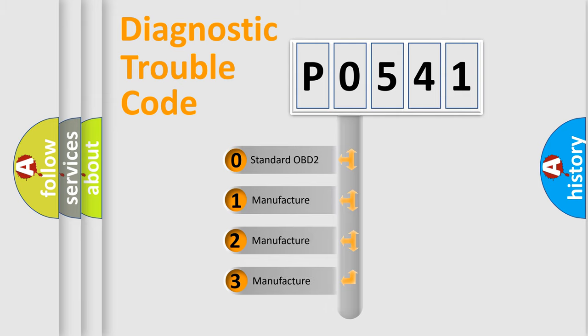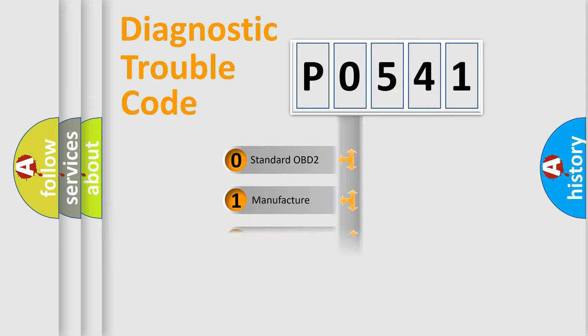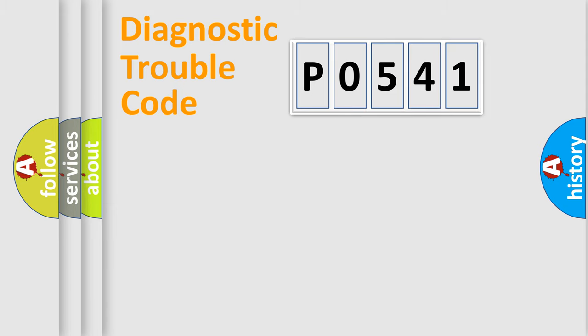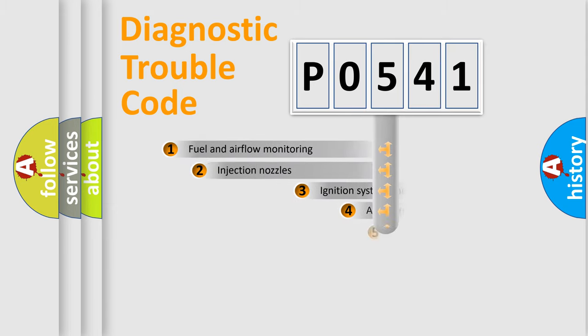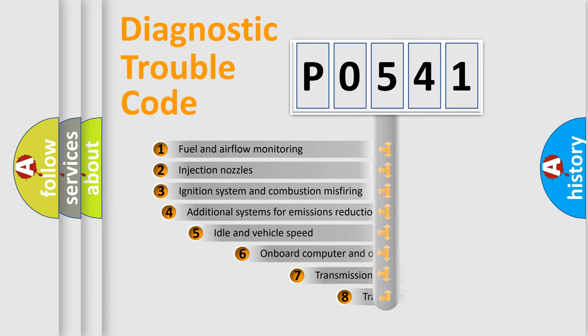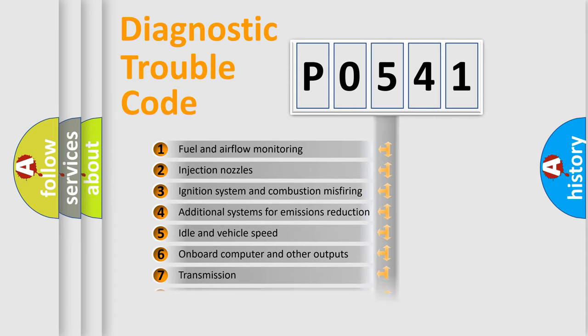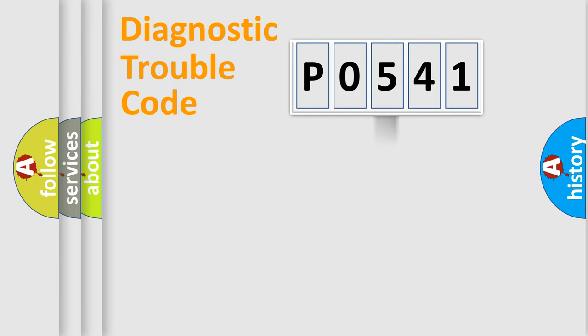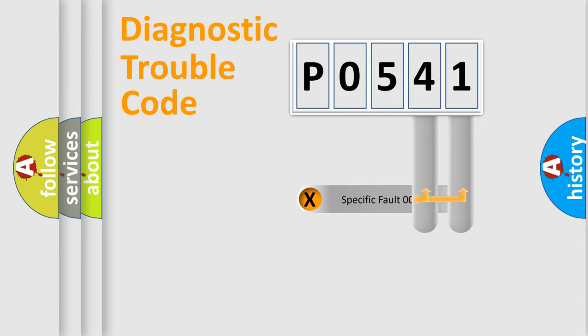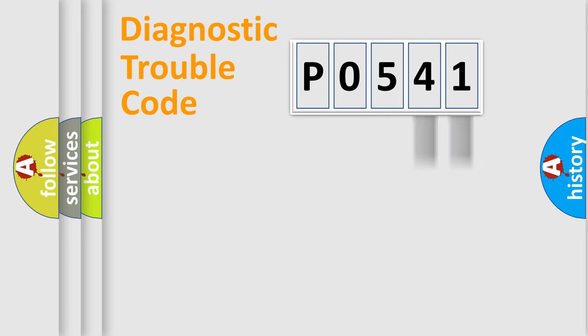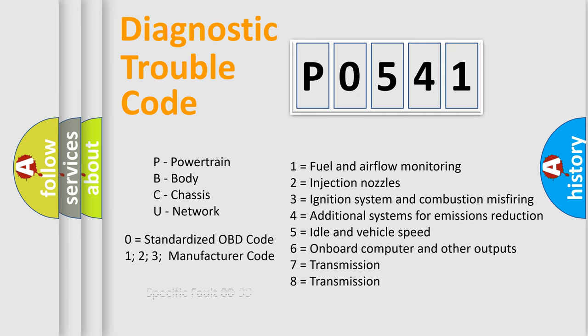If the second character is expressed as zero, it is a standardized error. In the case of numbers 1, 2, or 3, it is a manufacturer-specific error. The third character specifies a subset of errors. The distribution shown is valid only for the standardized DTC code. Only the last two characters define the specific fault of the group. Let's not forget that such a division is valid only if the second character code is expressed by the number zero.